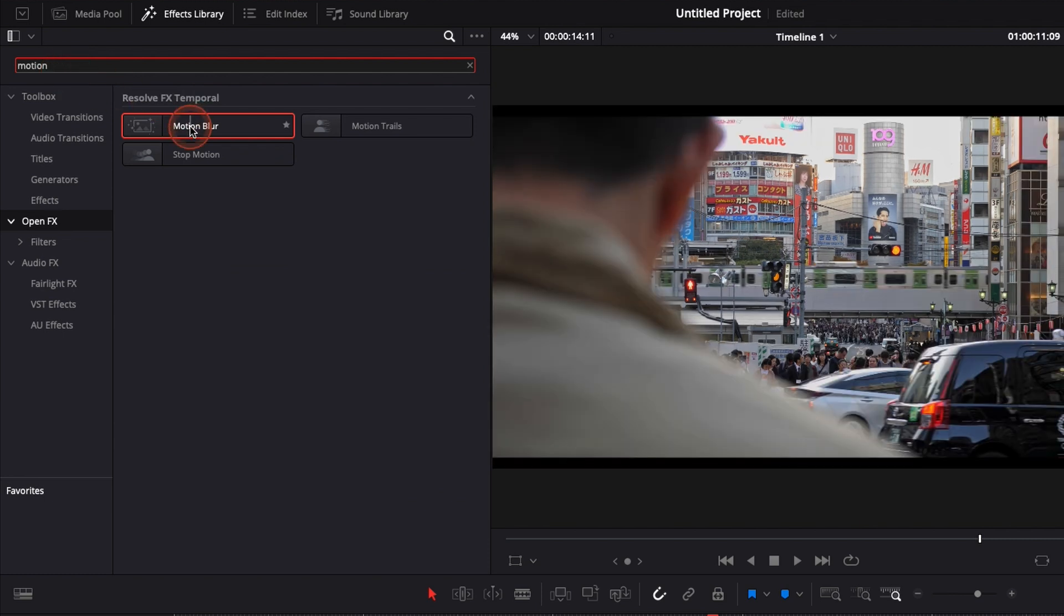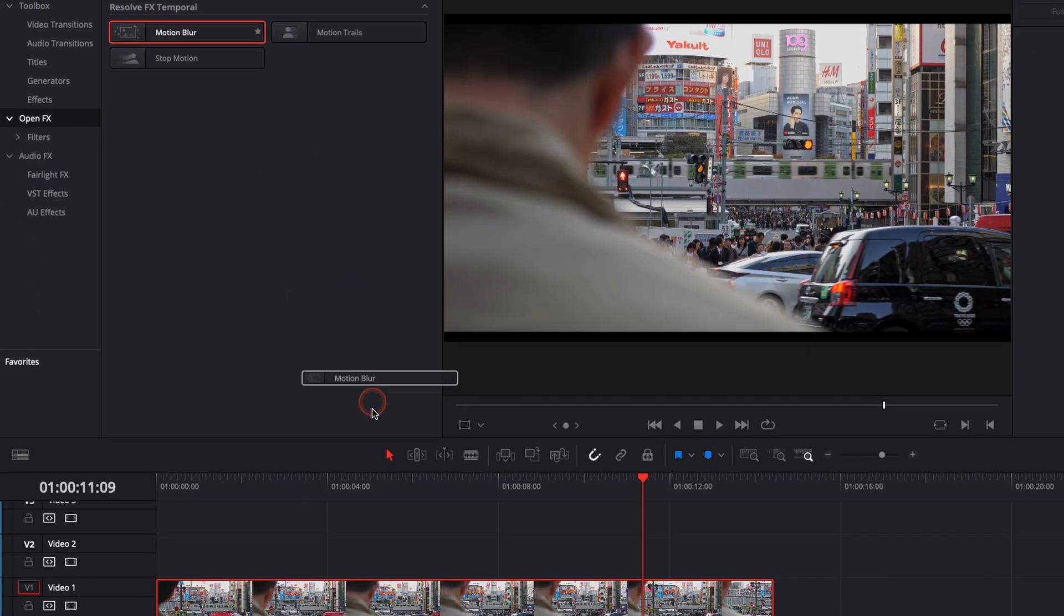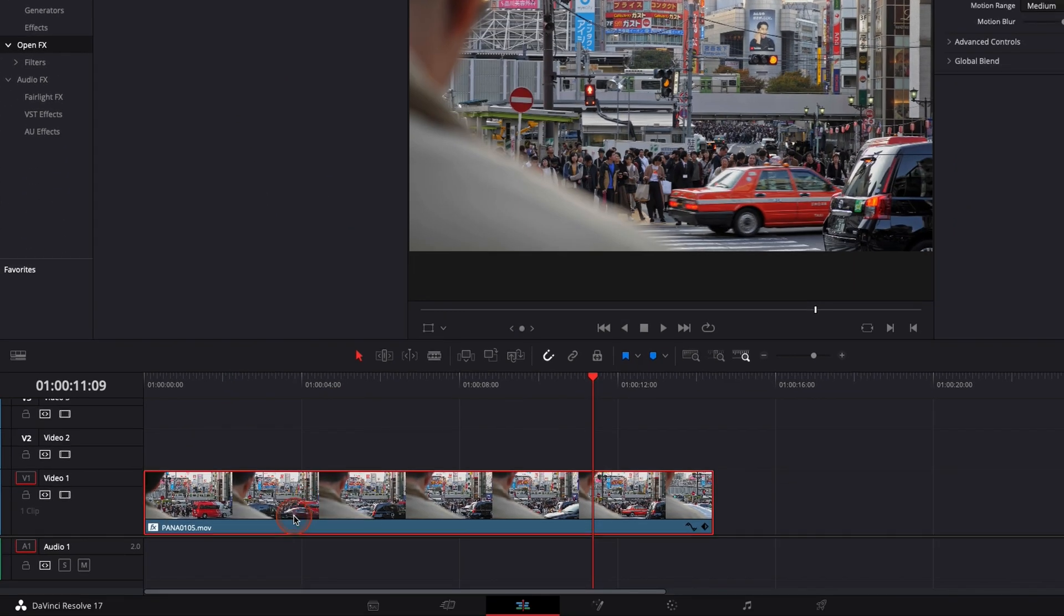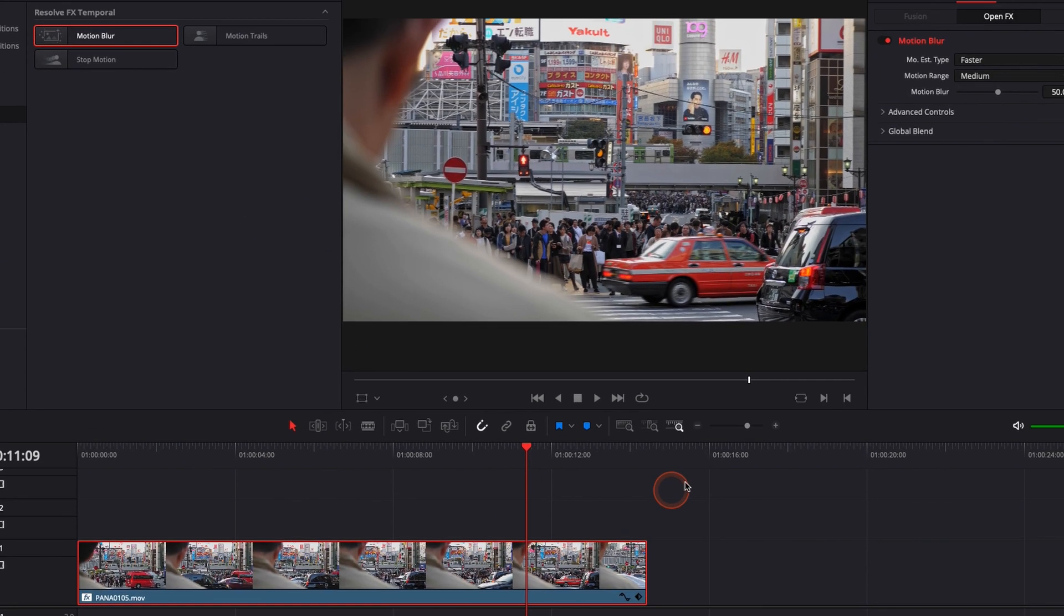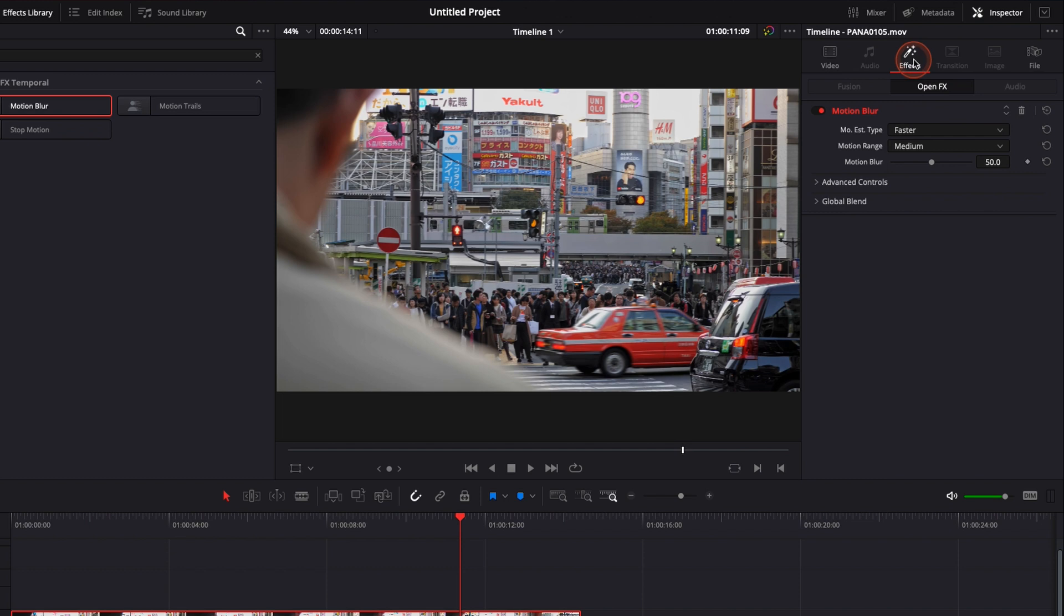I'm just gonna drag and drop the motion blur onto my clip, and here if I go over to my inspector, click on effects, I have the motion blur.